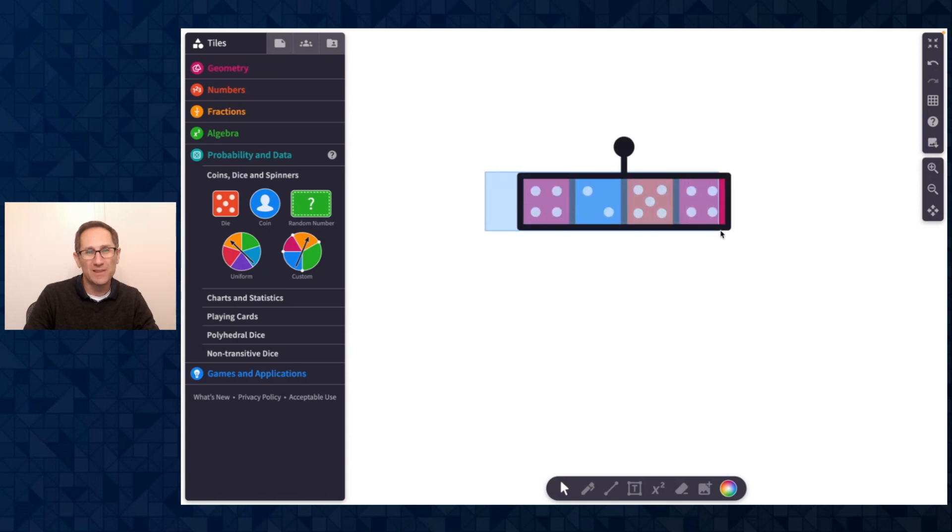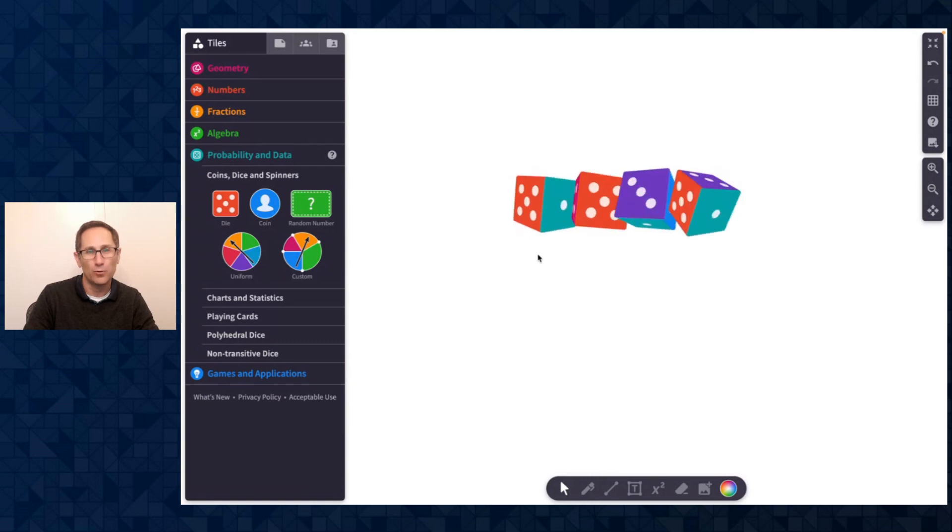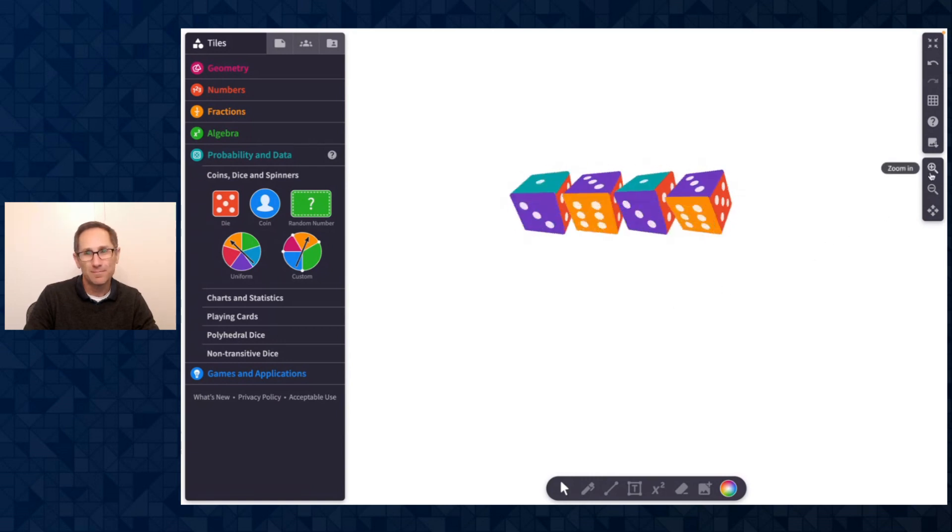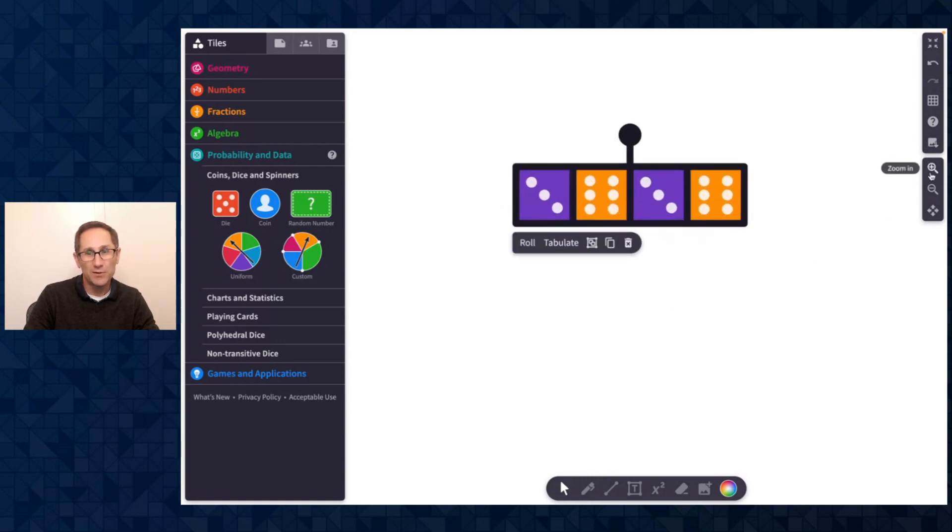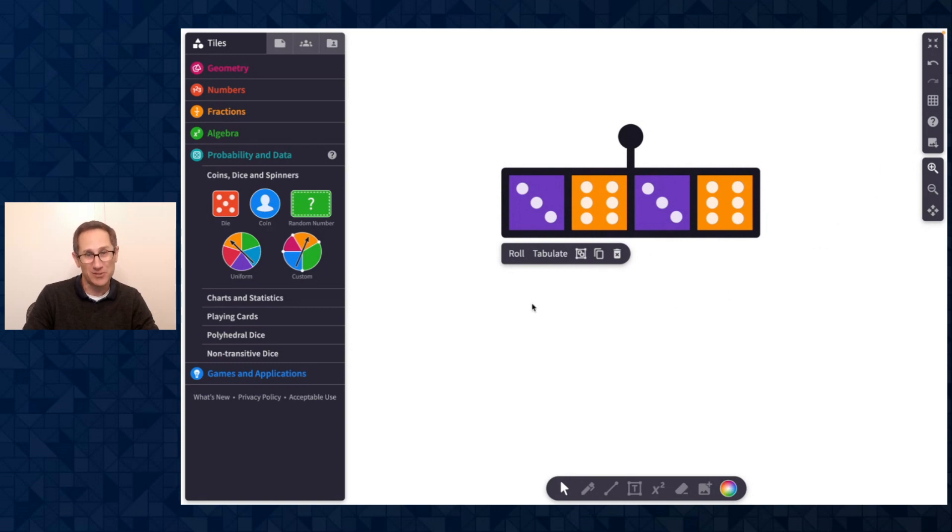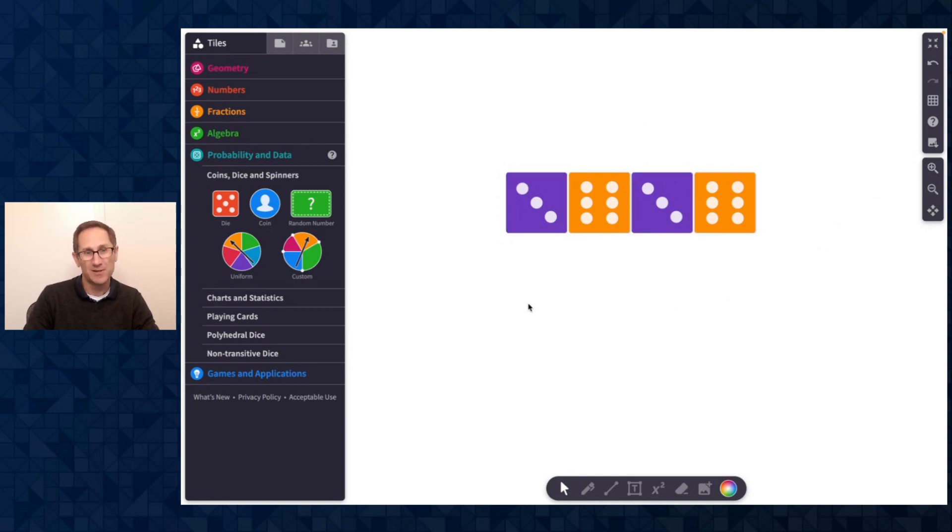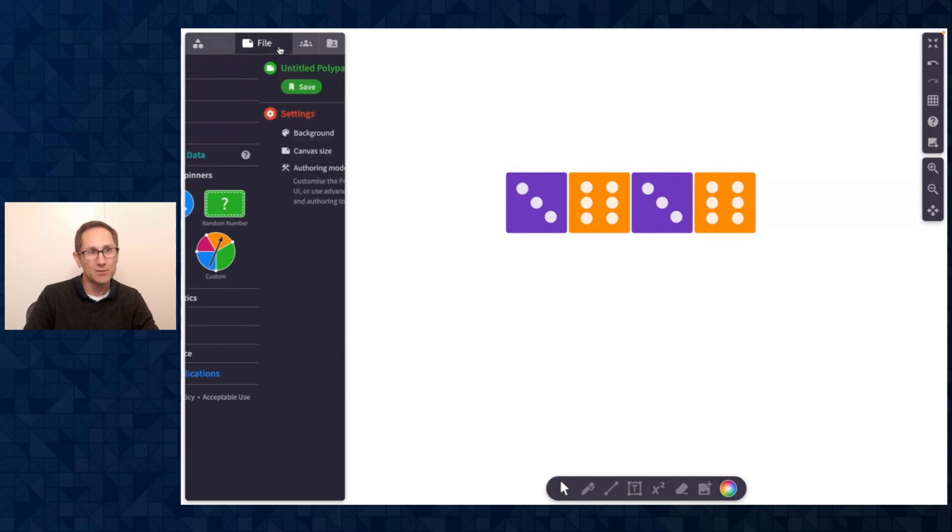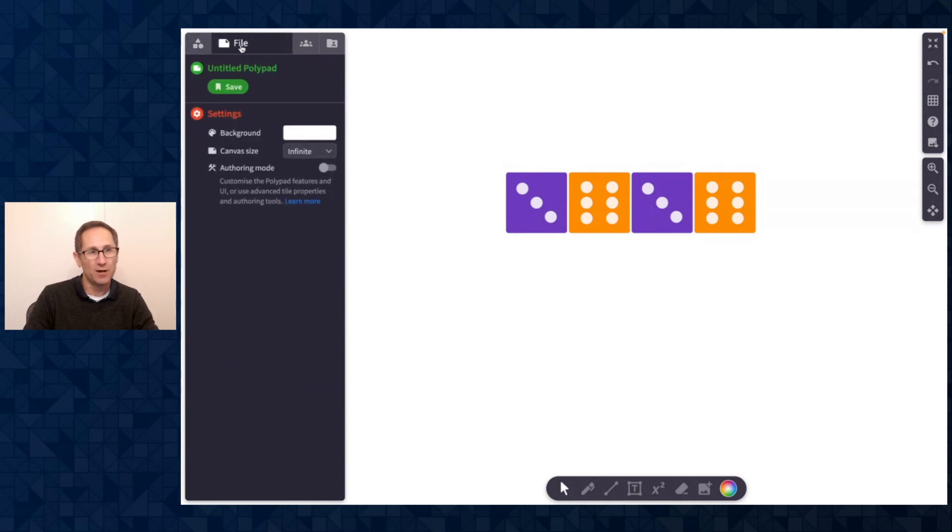Let me start with these dice on the canvas. You can see I clicked and dragged to select all of them, and I can click Roll. But a new feature that we added is the ability to add buttons on the canvas that can control certain actions. So I'm going to add a Roll button here. To do that, I need to go into Authoring Mode in the file menu.